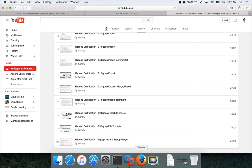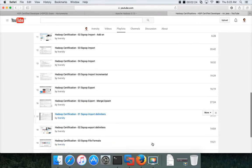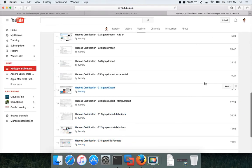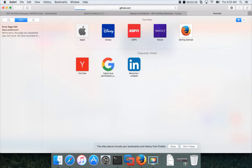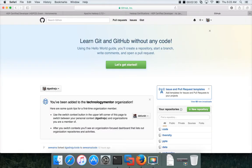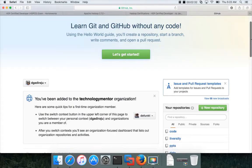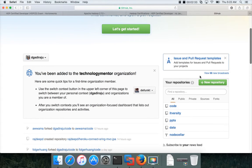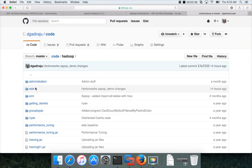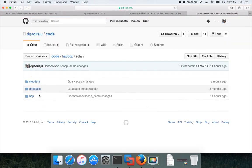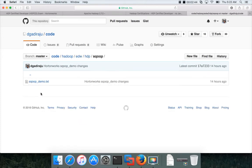So to get the code base, you can go to my GitHub account. Under code, Hadoop, EDW, HDP. So there is a directory called Sqoop, and you can see the code base here.